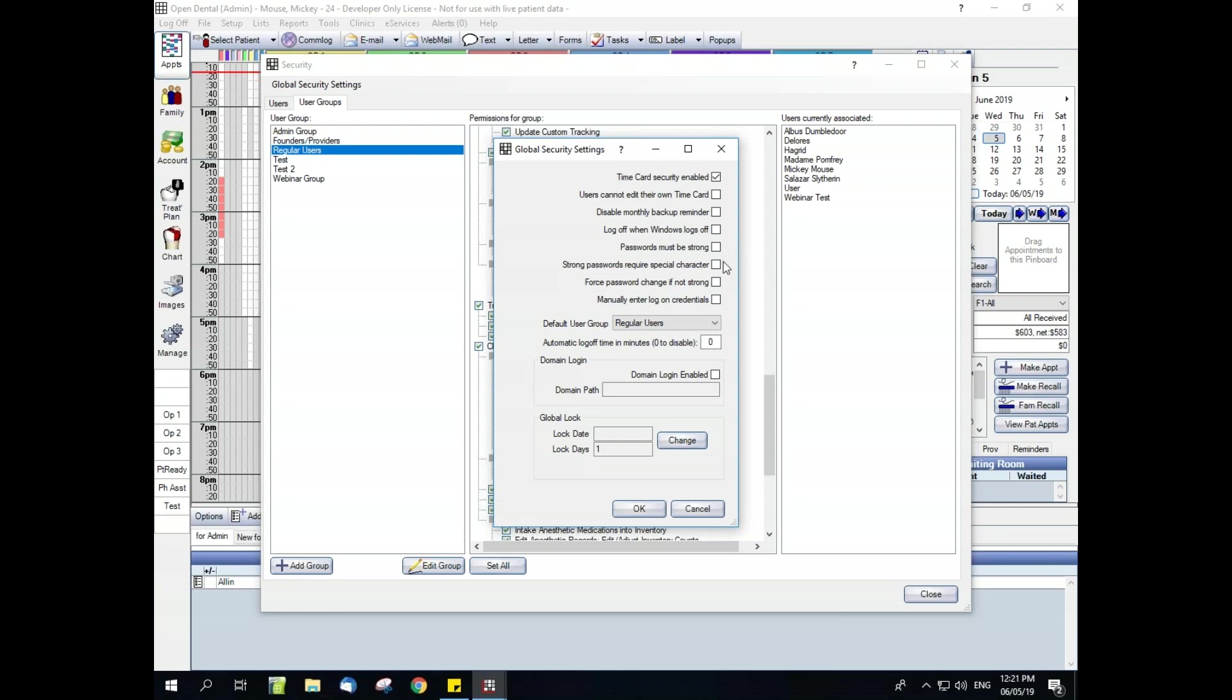Strong passwords require special character. When this is checked, when passwords must be strong, they must also include a special character, such as the pound sign, the dollar sign, or the exclamation point. And when it's unchecked, they are not required. Force password change if not strong. When this is checked, when passwords must be strong, users without a strong password will be prompted to create a strong password next time they log in. And when unchecked, users will not be required to change from not strong to strong, even when strong is required. And then last of the check boxes here, manually enter login credentials. When this is checked, users will have to manually enter their username and password. When it is unchecked, users will select their username from a list and then type their password.